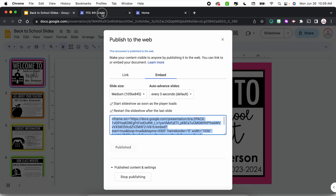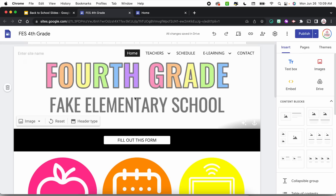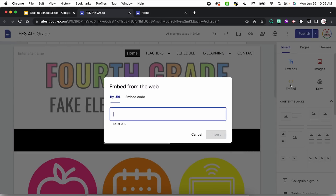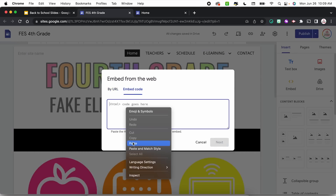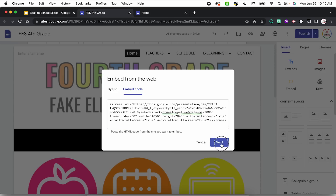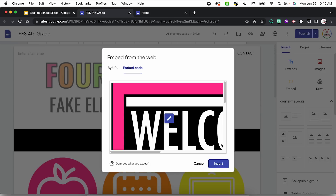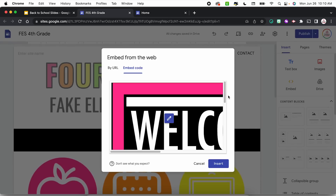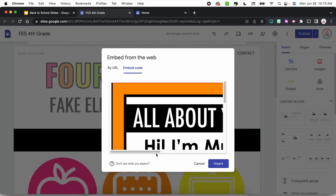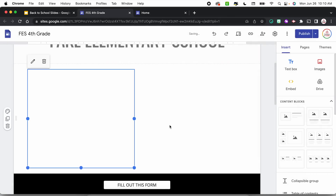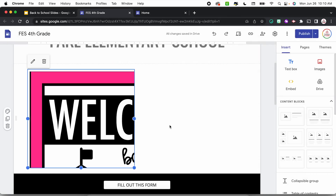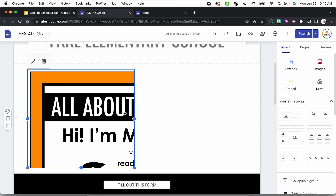Now I'm going to come over to my website. This is just within Google Sites, which is free to use. I'm going to choose that Embed button, then click Embedded code and paste the code I copied. I'll click Next and it's going to give me a little preview of what this will look like. It's very large right now, but I will be able to resize it. So I'm going to click Insert and it's going to pop it onto my site, and of course I can move it around wherever I'd like it to go.